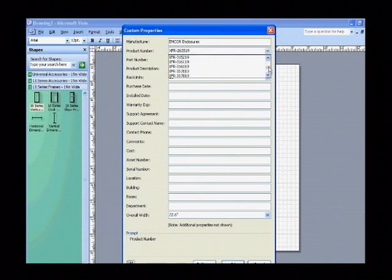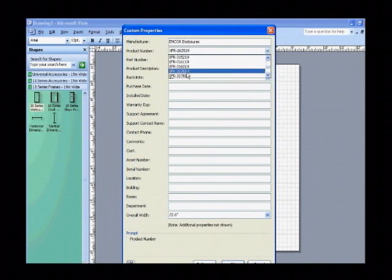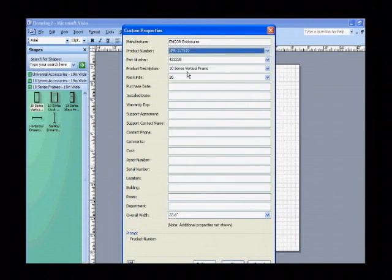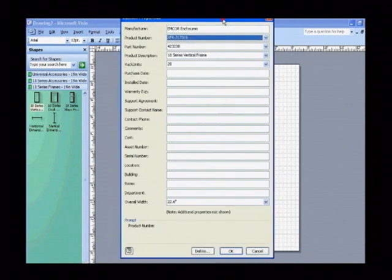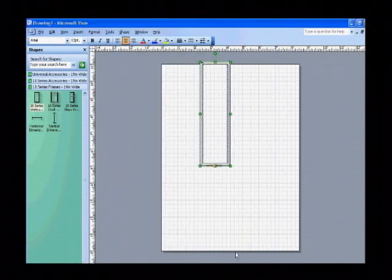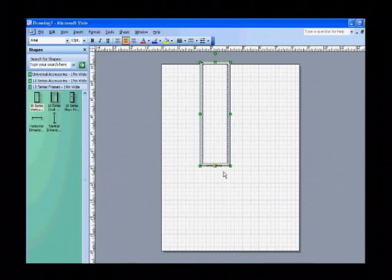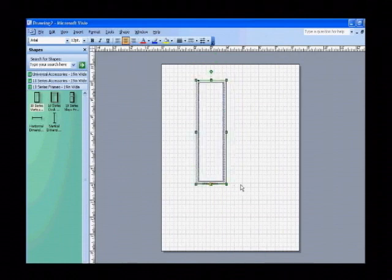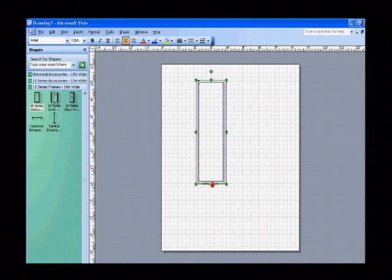Here, a 31-inch deep, 70-inch tall, 19-inch wide frame, which is an XFR317019, is chosen. Select OK. That will automatically change the height of the frame. You can see that the part number changes to reflect the change as well.